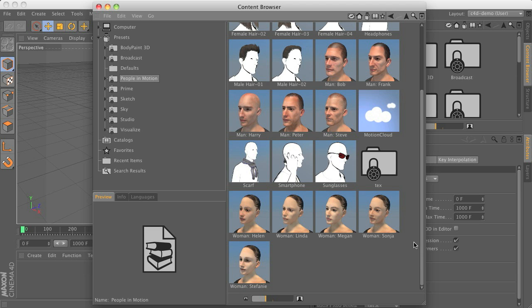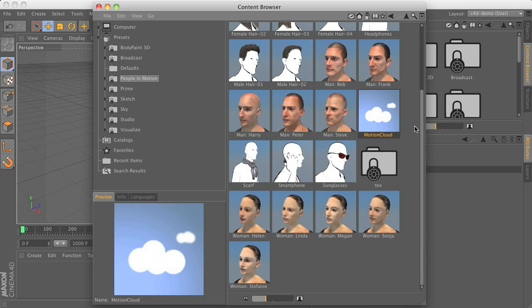So first thing you need is the motion cloud object just by double clicking on it. This one includes some simple polygon objects and those points included there just store the mocap data for the animations.